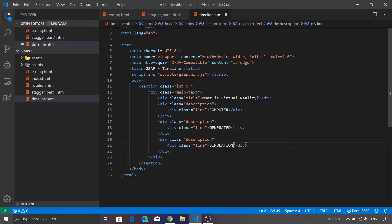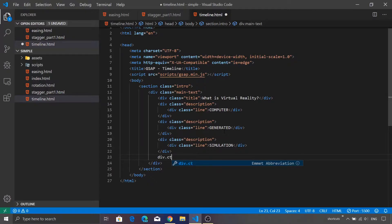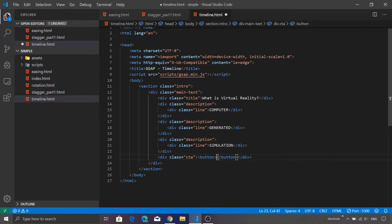That completes the definition and the text part. Now let's go ahead and add the CTA for our page. I'll use the shortcut: div.cta, and inside that we're going to have a button with the title 'more'. That completes the textual definition for our first part. Now let's go ahead and add the second part, which is our image.